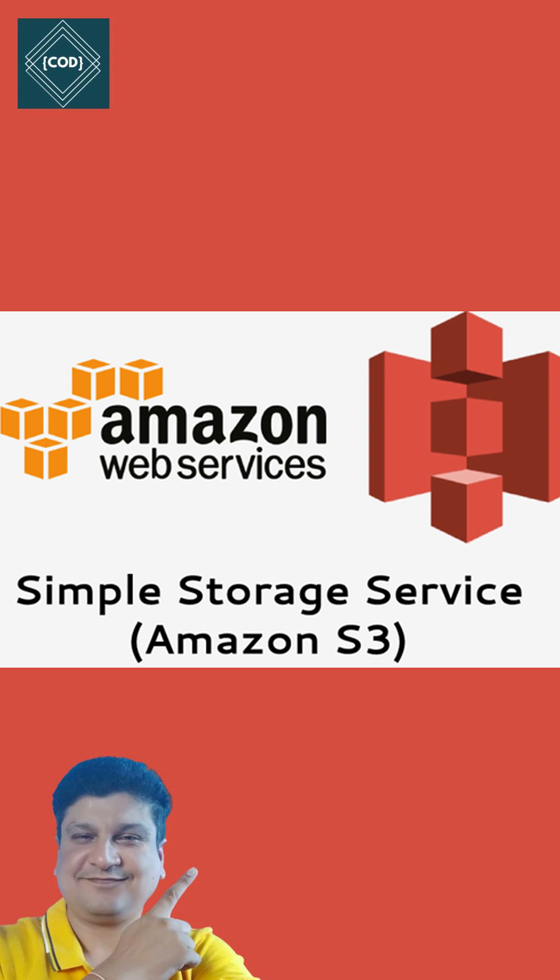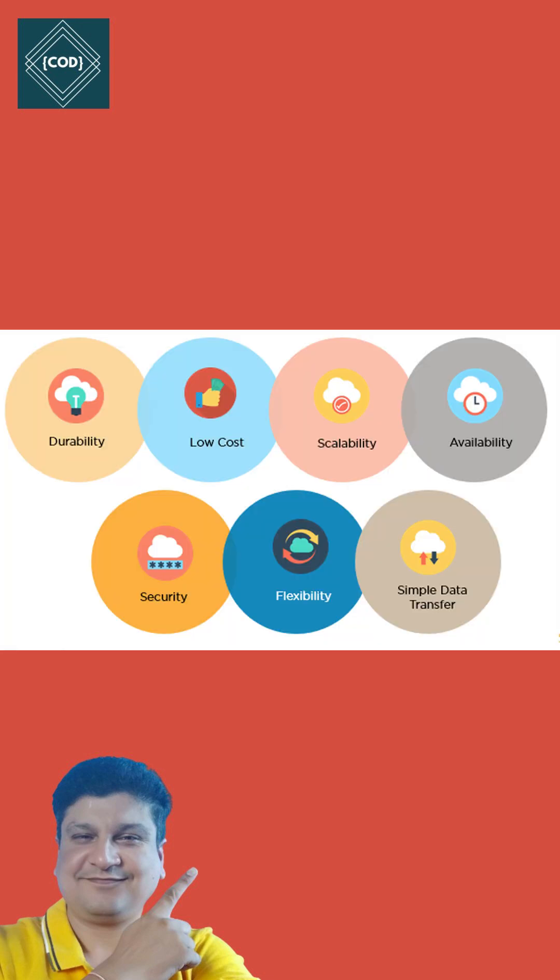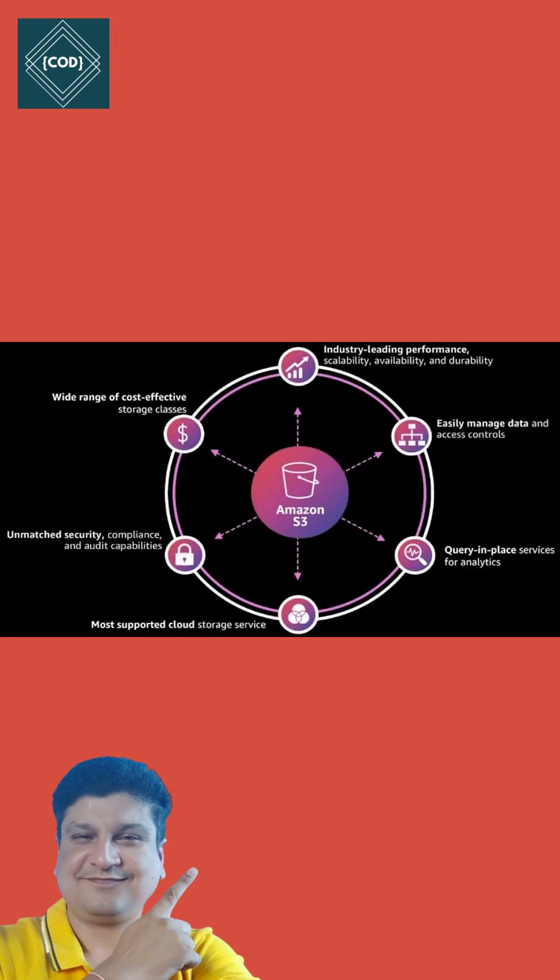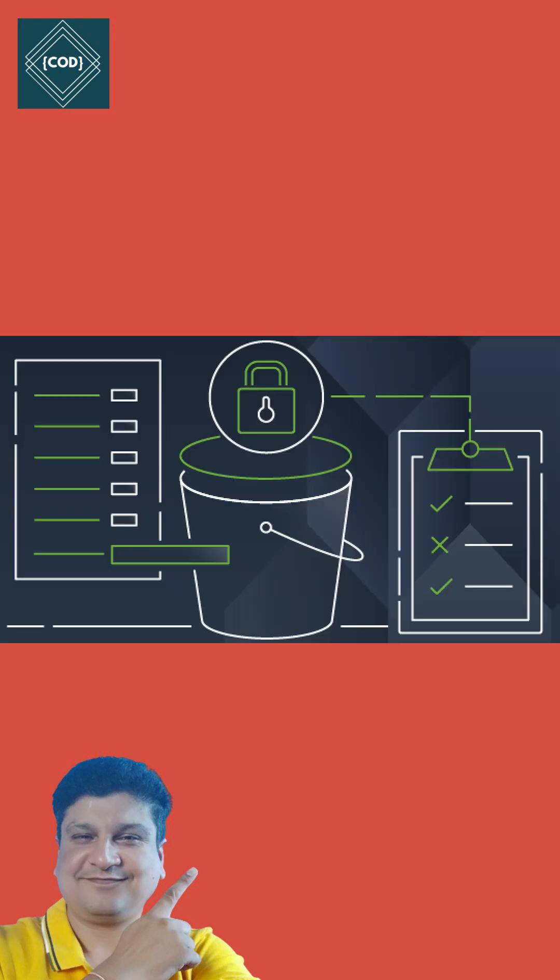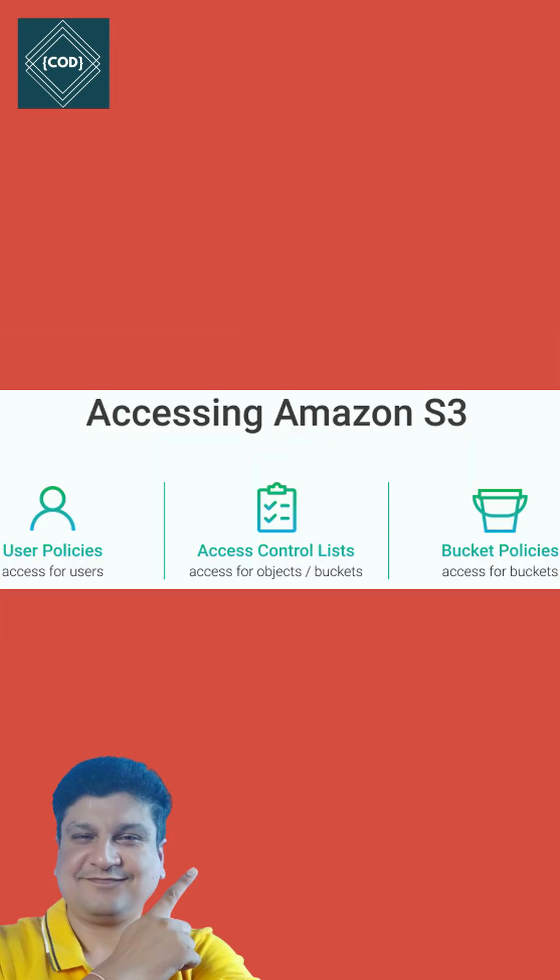Customers of all sizes and industries can use Amazon S3 to store and protect any amount of data. Amazon S3 provides management features so that you can optimize, organize, and configure access to your data to meet your business requirements.